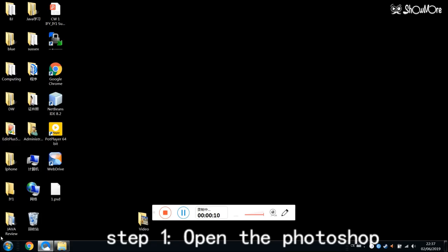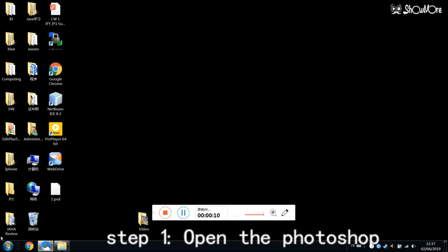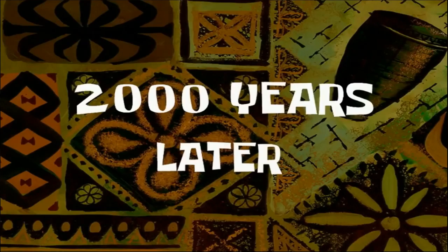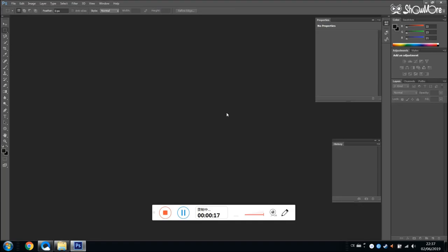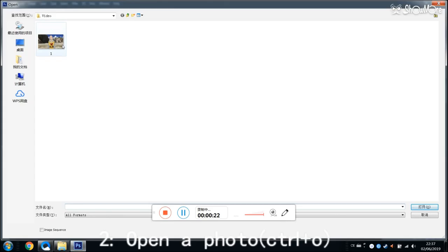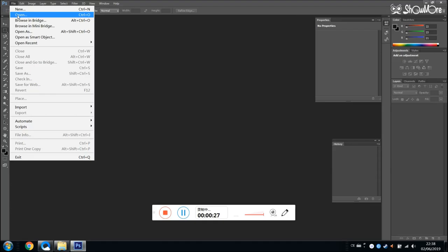The first step is to open Photoshop. There are two ways to open the photo. The first way is Ctrl plus O. The second way is click the left corner file and click open.